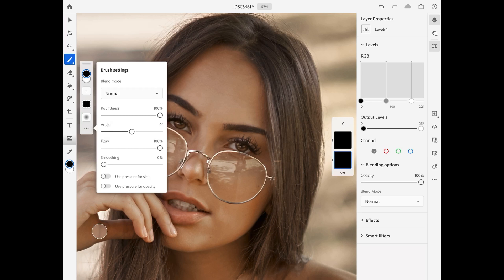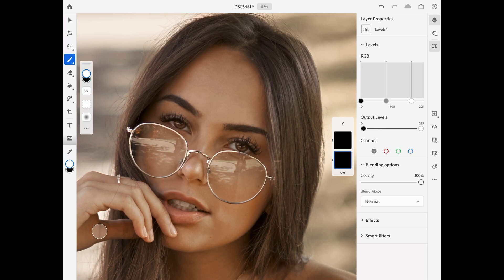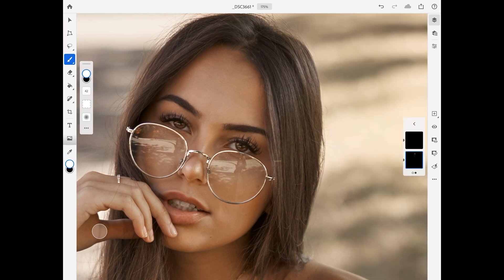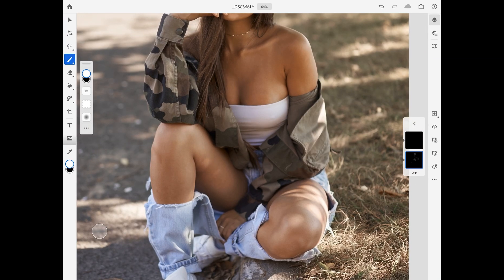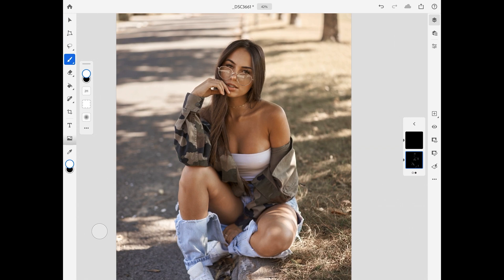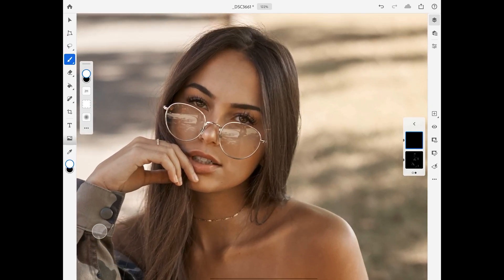I will activate use pressure for opacity — that way I'll be able to add the effect bit by bit on the image. I'm only going over the dark areas with my brush tool to add more contrast.